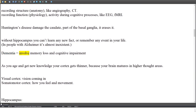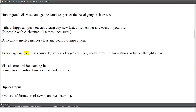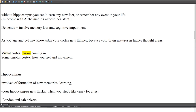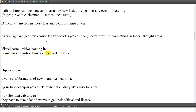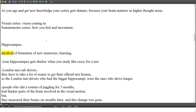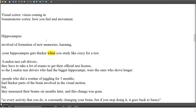Dementia involves memory loss and cognitive impairment. As you age and gain new knowledge, your cortex gets thinner because the brain matures in higher thought areas. The visual cortex handles incoming vision; the somatomotor cortex handles sensation and movement. The hippocampus is involved in forming new memories and learning — it actually gets thicker when you study intensely for a test.